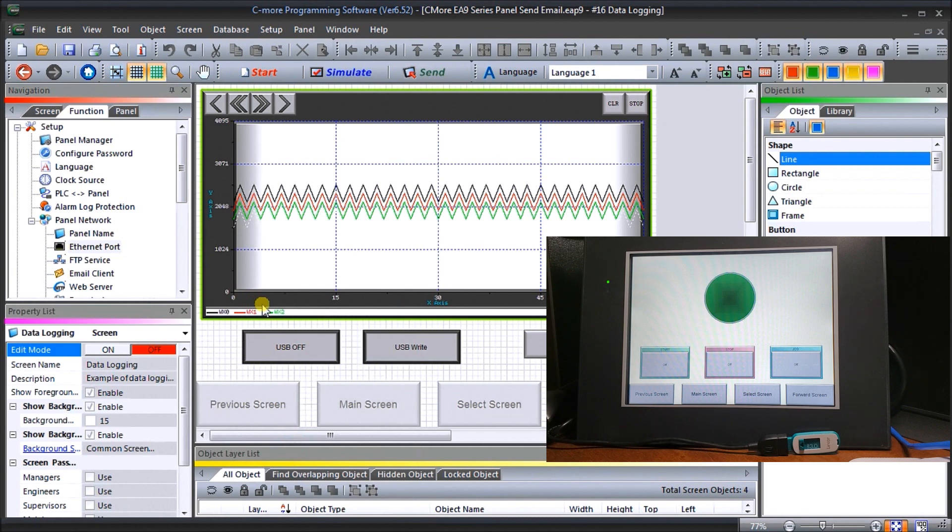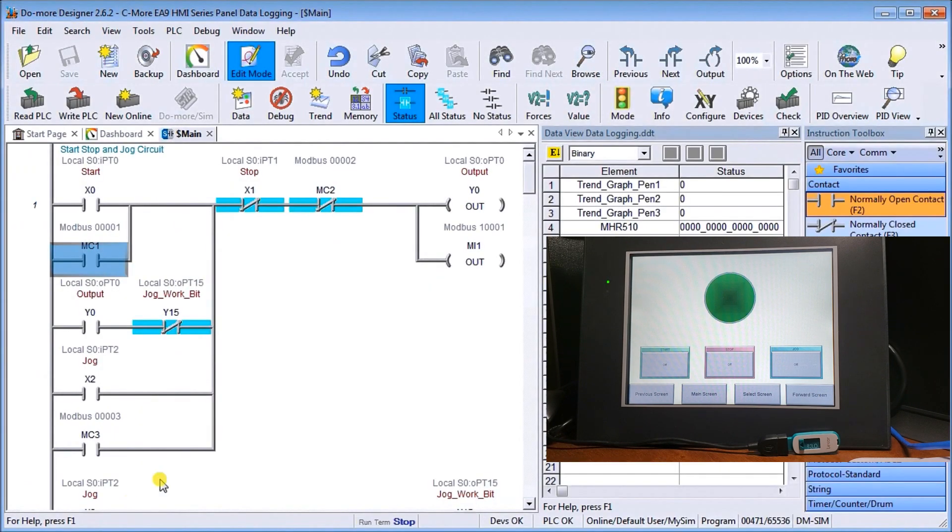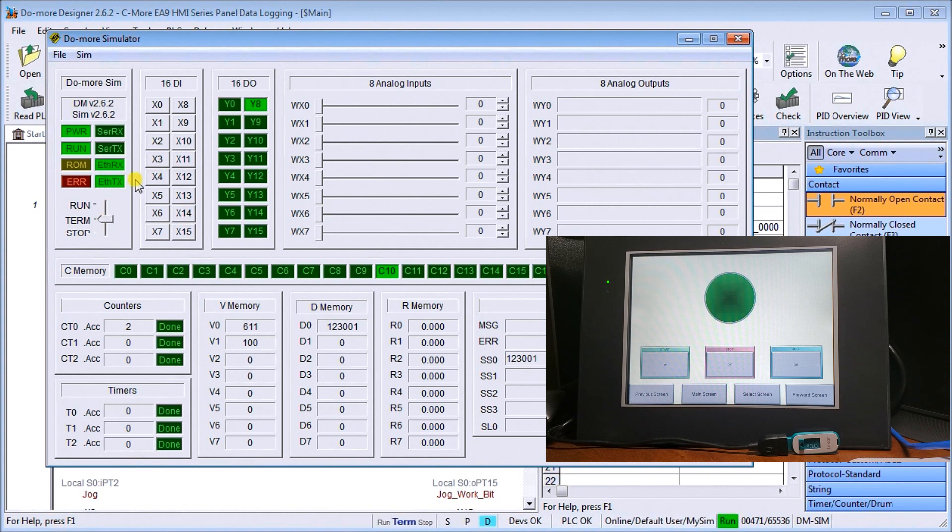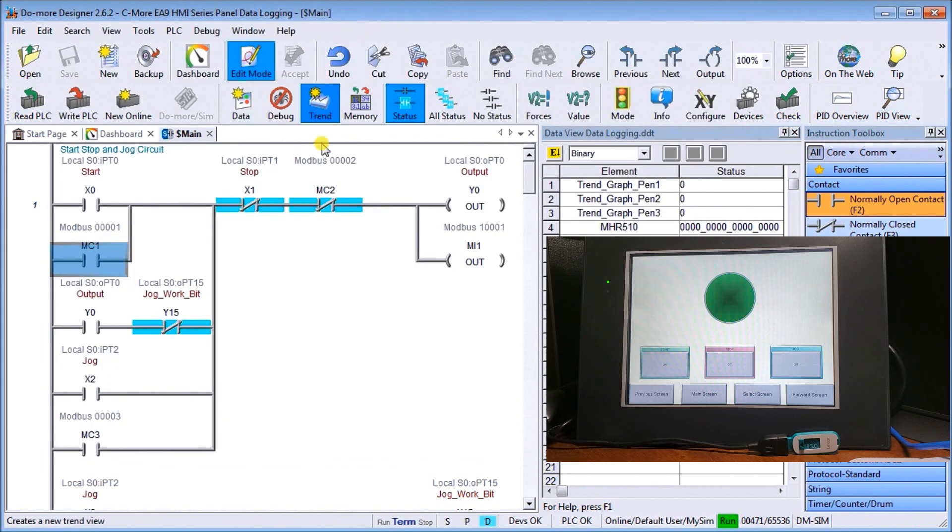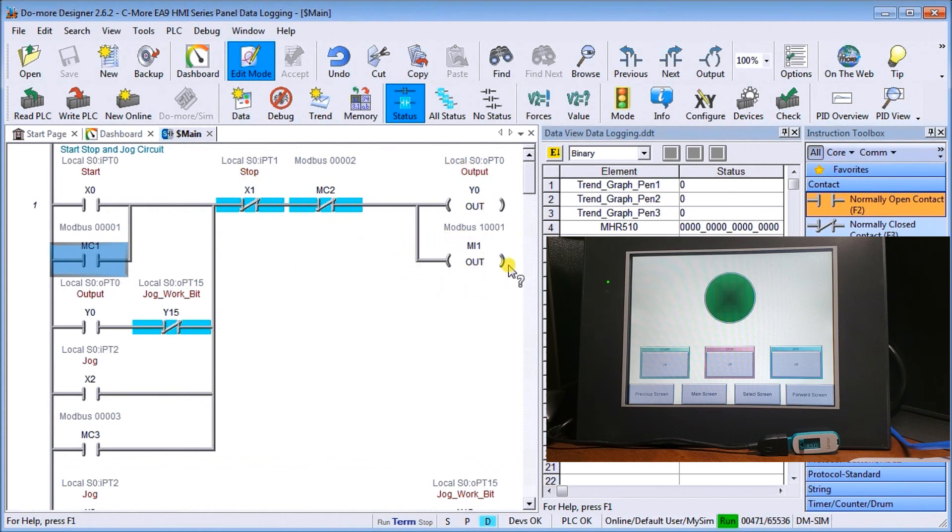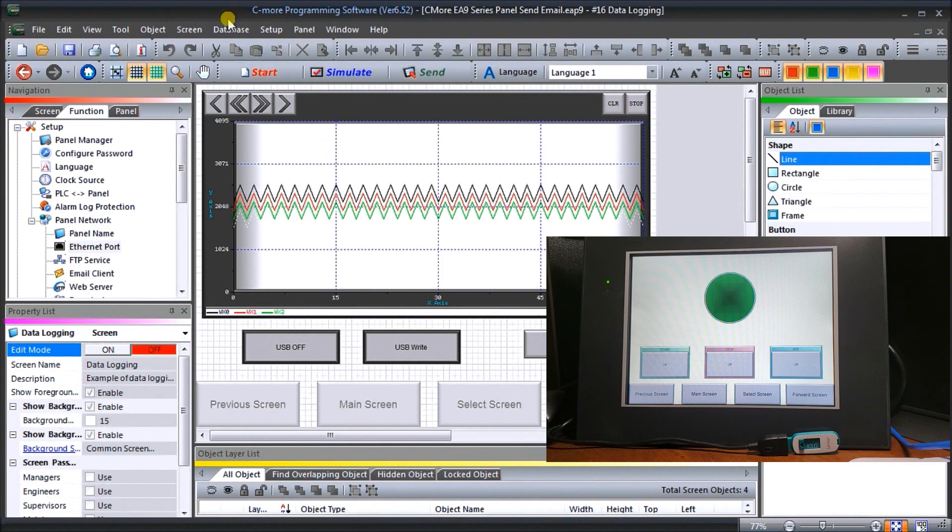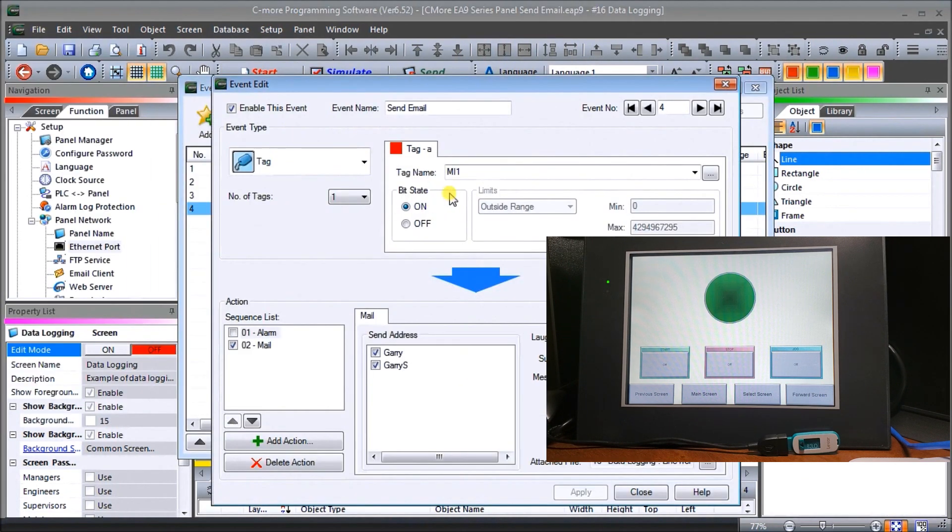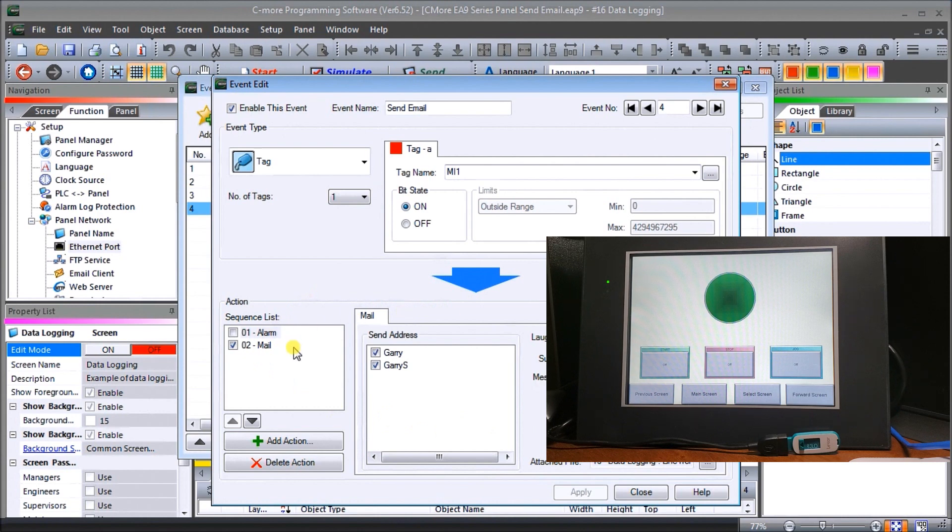And now our C-more itself is communicating to our do more designer software which is right here and we have it in simulator mode. So let's turn the simulator mode back into run. So we're actually running our program and the tag that's actually calling up our email, if we call that back again under event database event manager, the tag itself is MI1 and when it turns on it's going to trigger my email going out with my message.